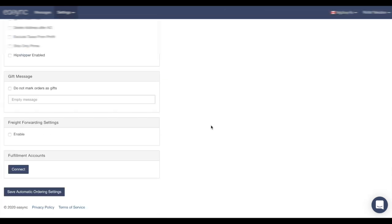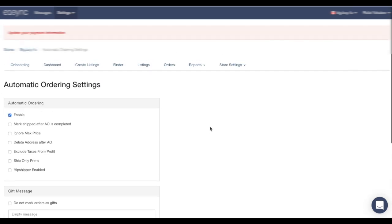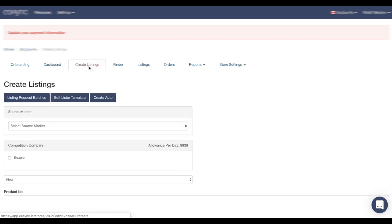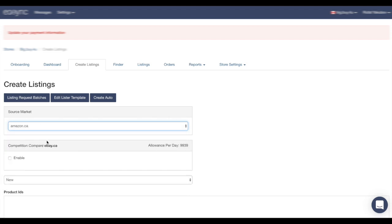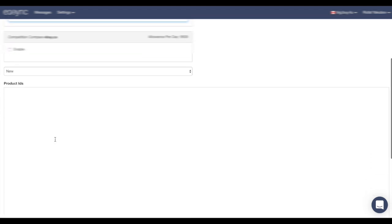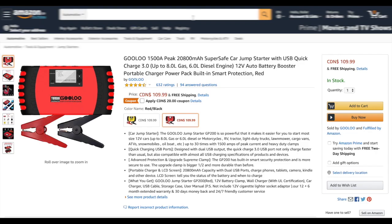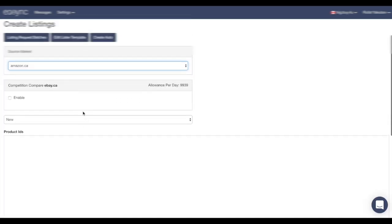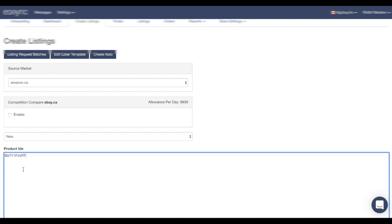And here we go. Finally we can upload our first item to our eBay store by create listings. Source market, in our example it's Amazon Canada. We can take some ASIN, paste it here in the Product ID.